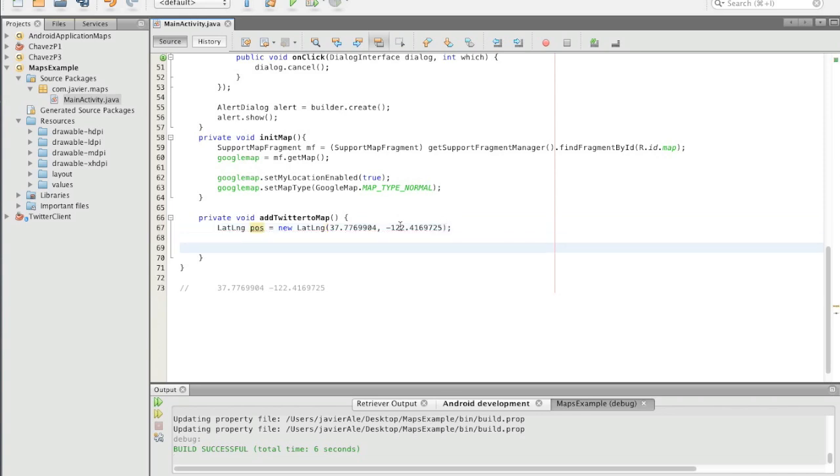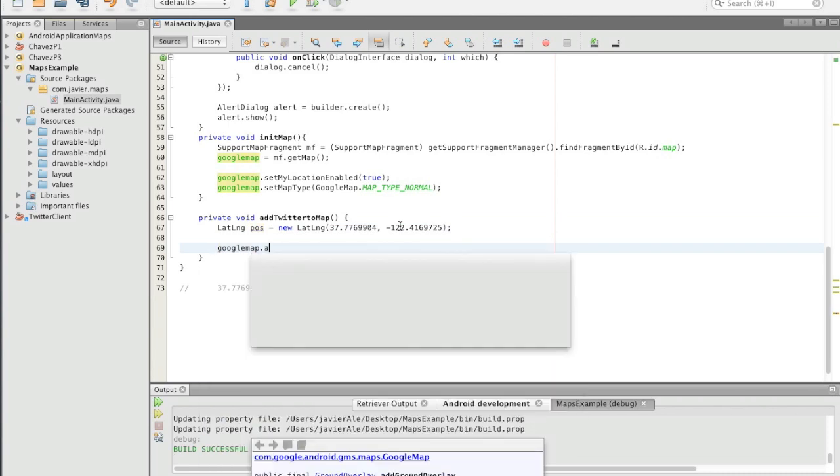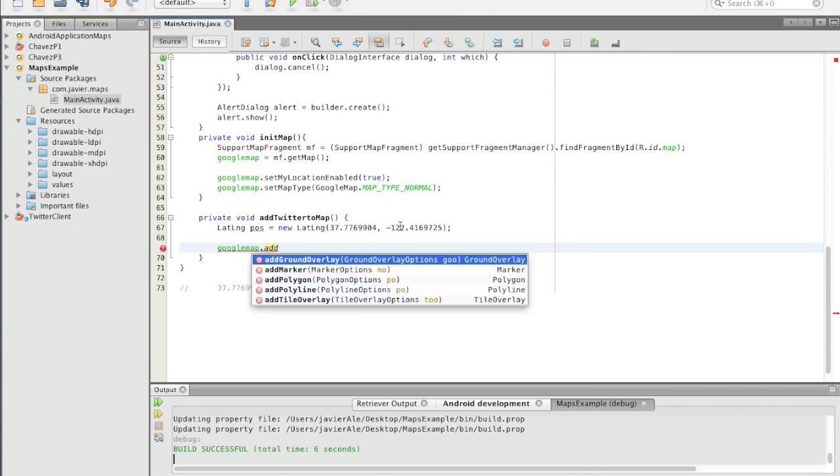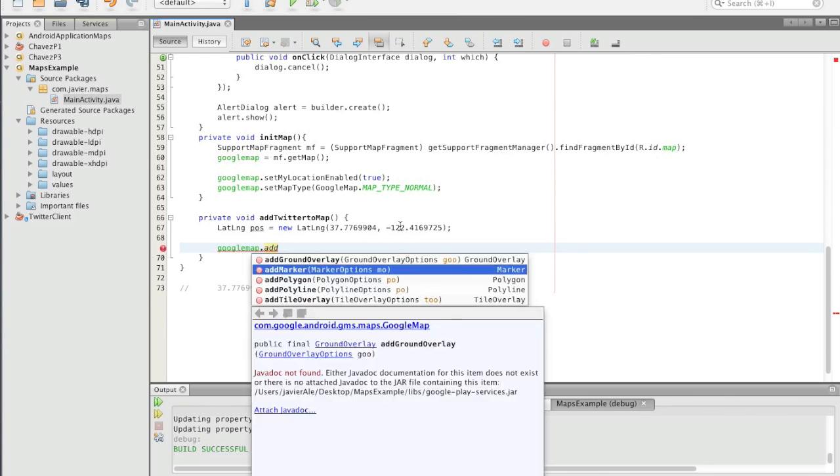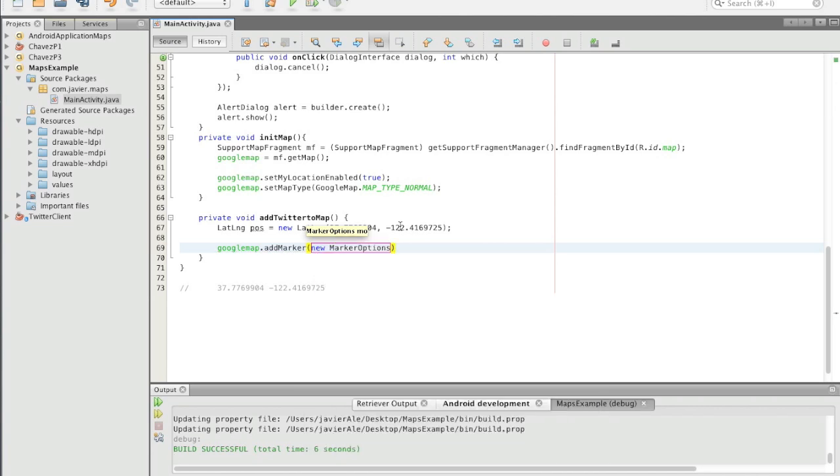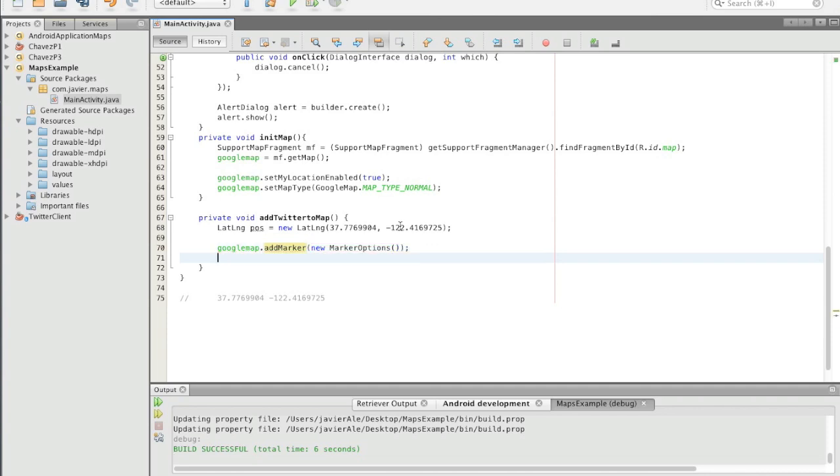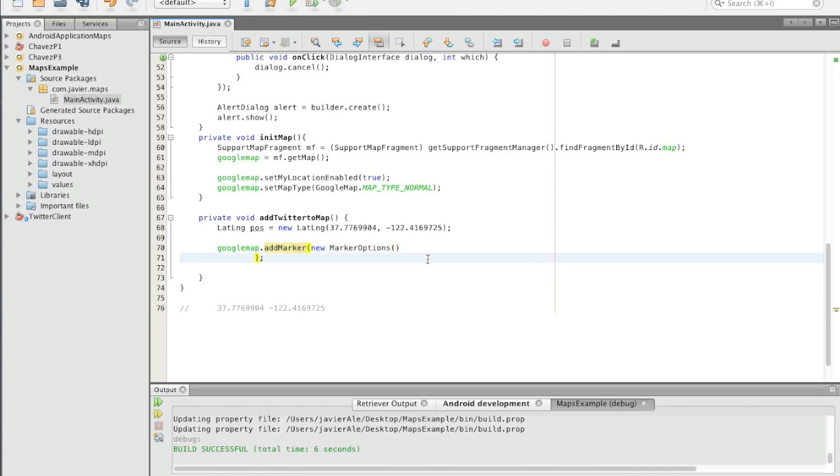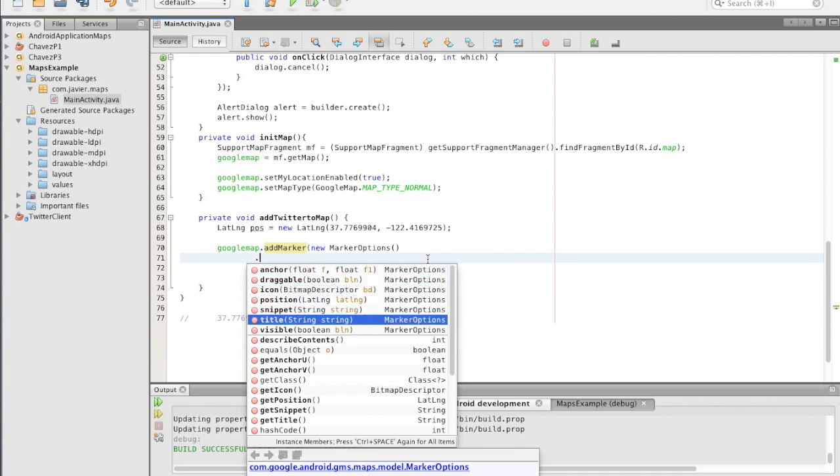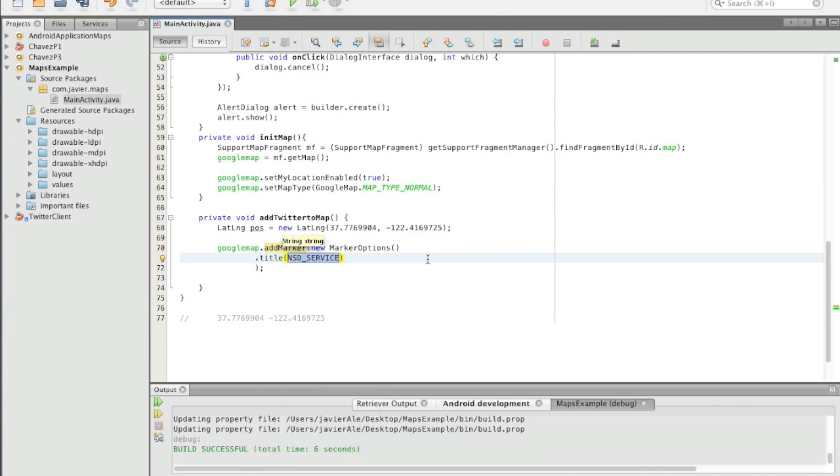Okay, so now we're gonna add that to the Google Map, and we just add a marker. When we do that, we have to add new MarkerOptions - so that's how we do that - and we're gonna keep those all anonymous, the options.